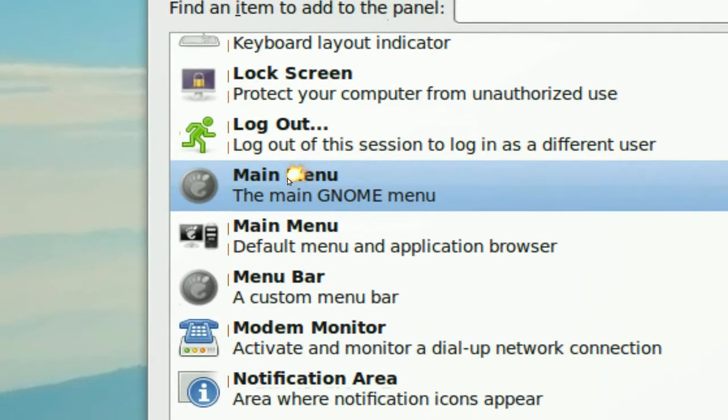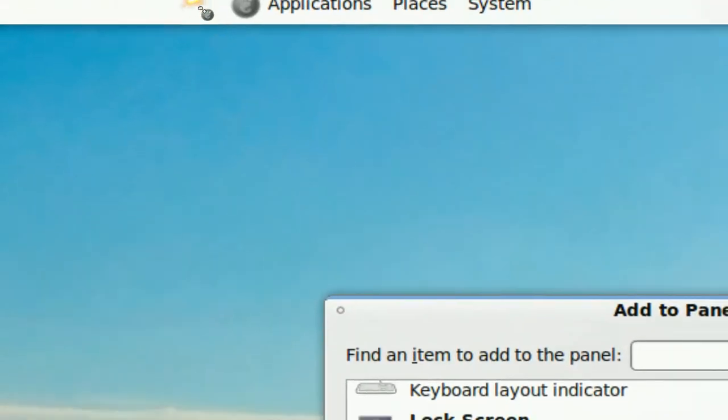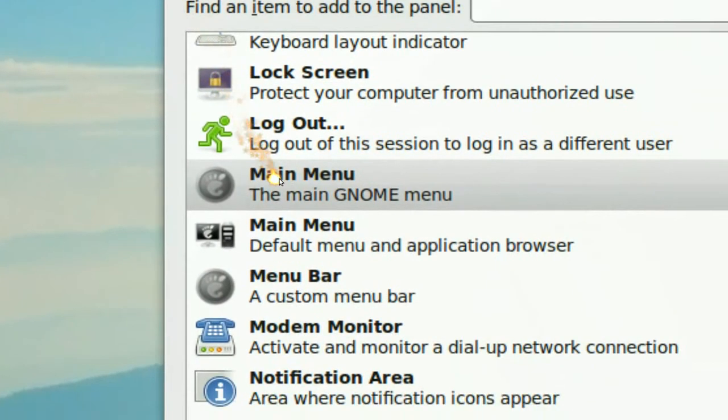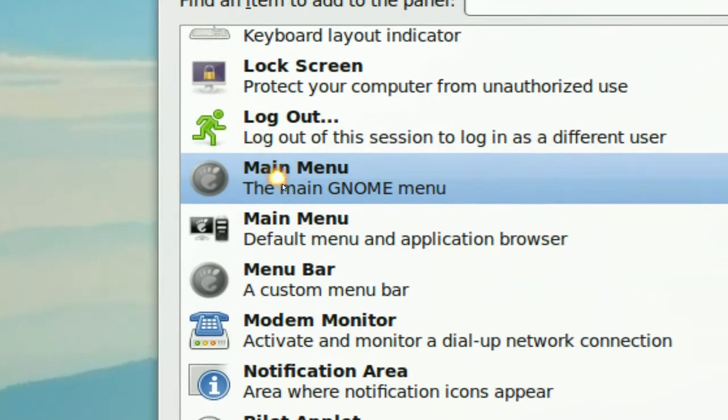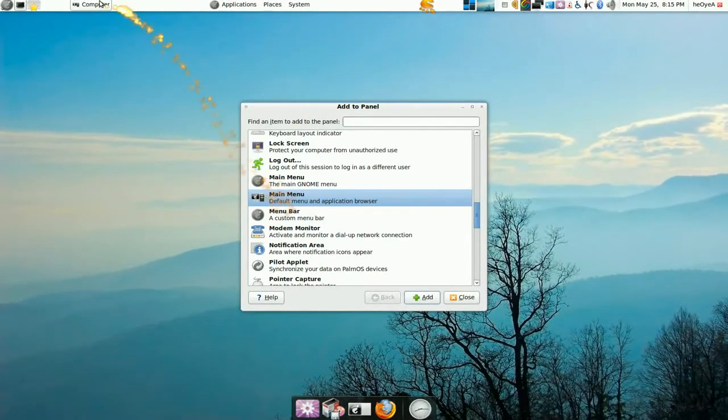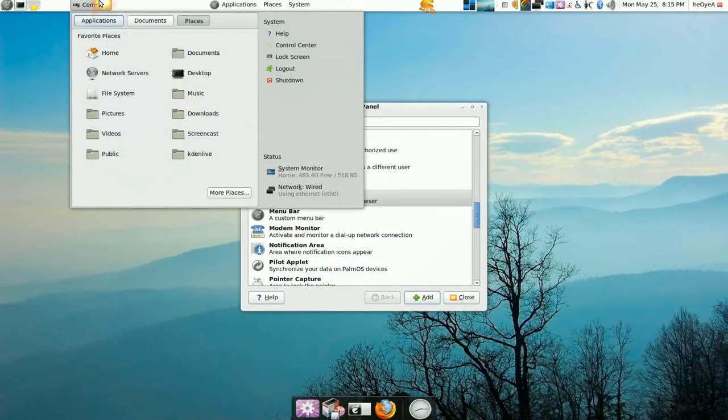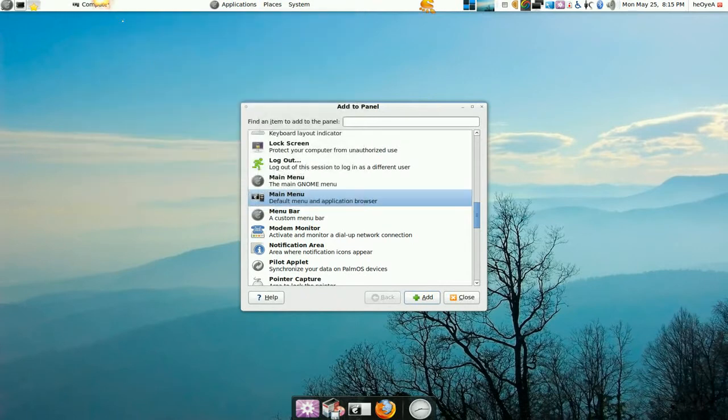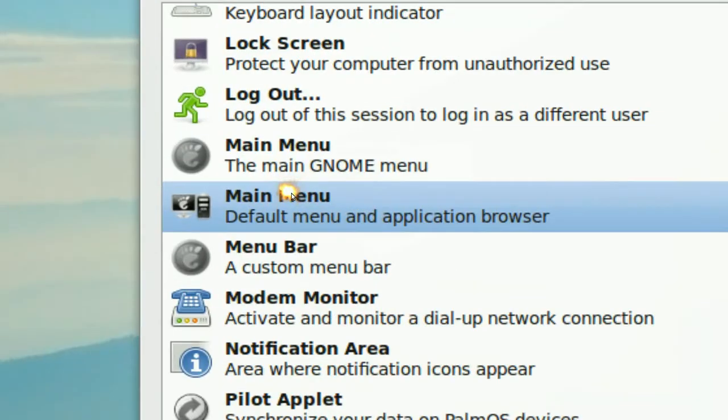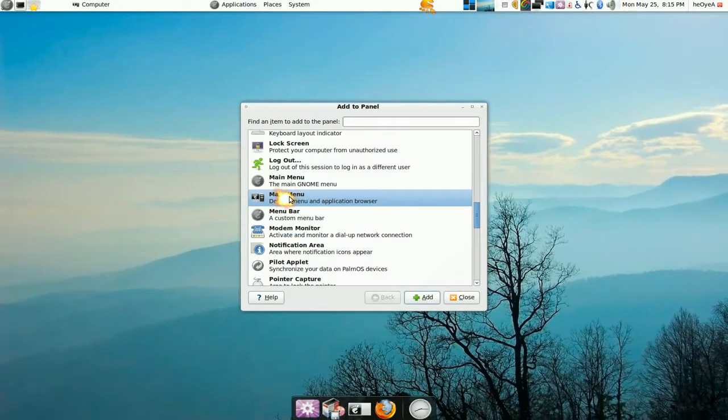This one is the Mint Menu thing. Basically, just drag it out and drop it up there. That's pretty much how you install that.